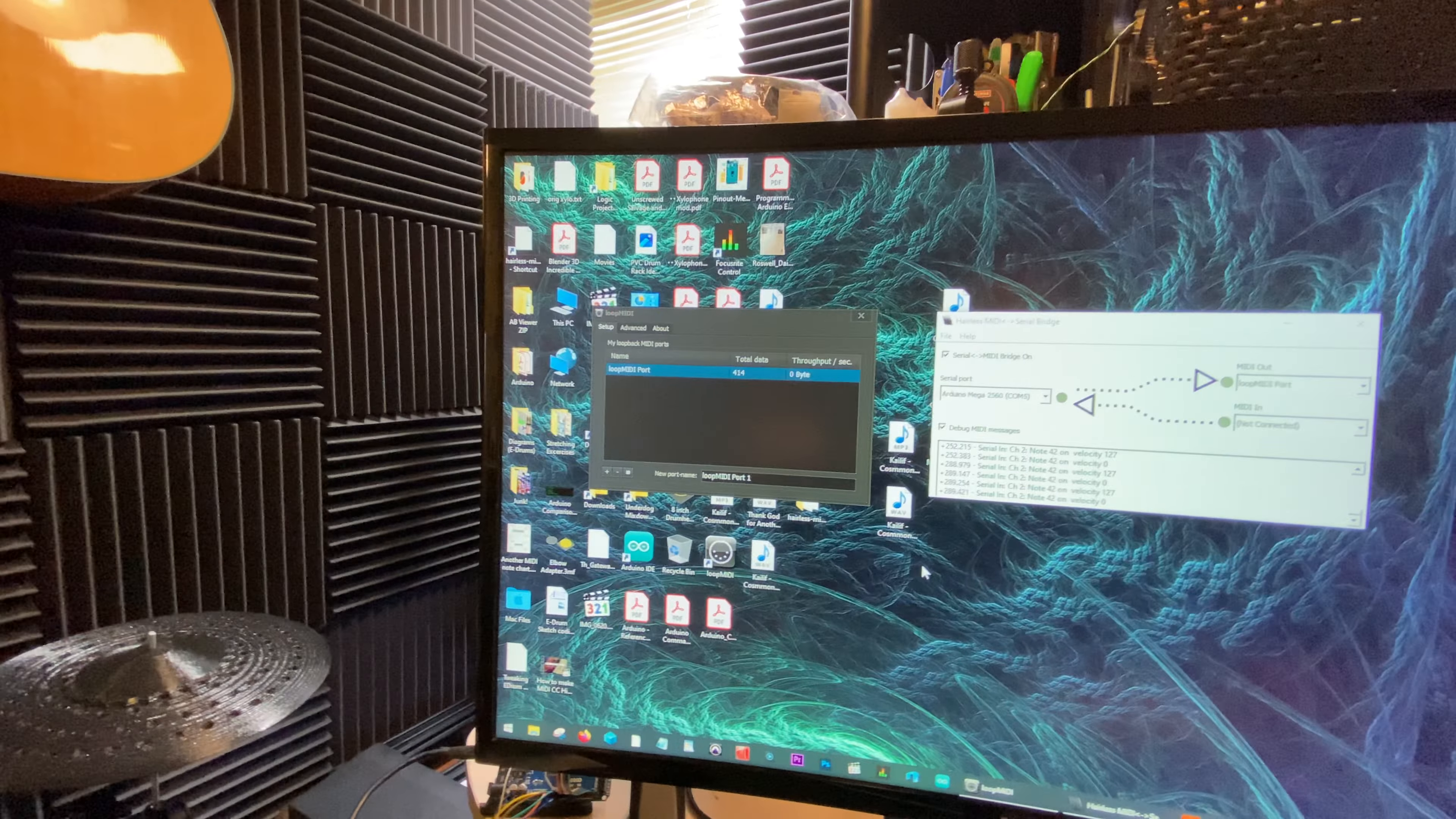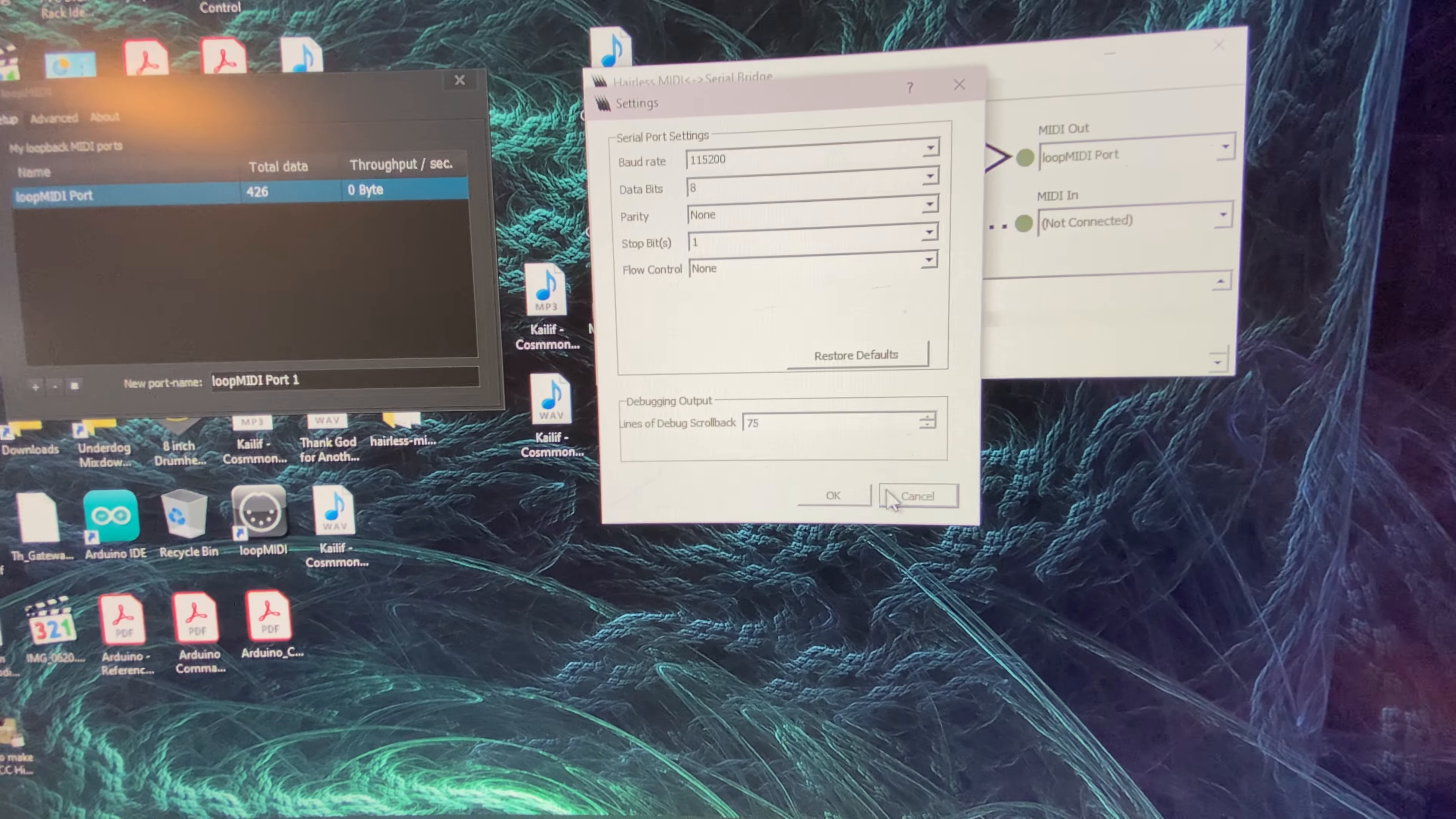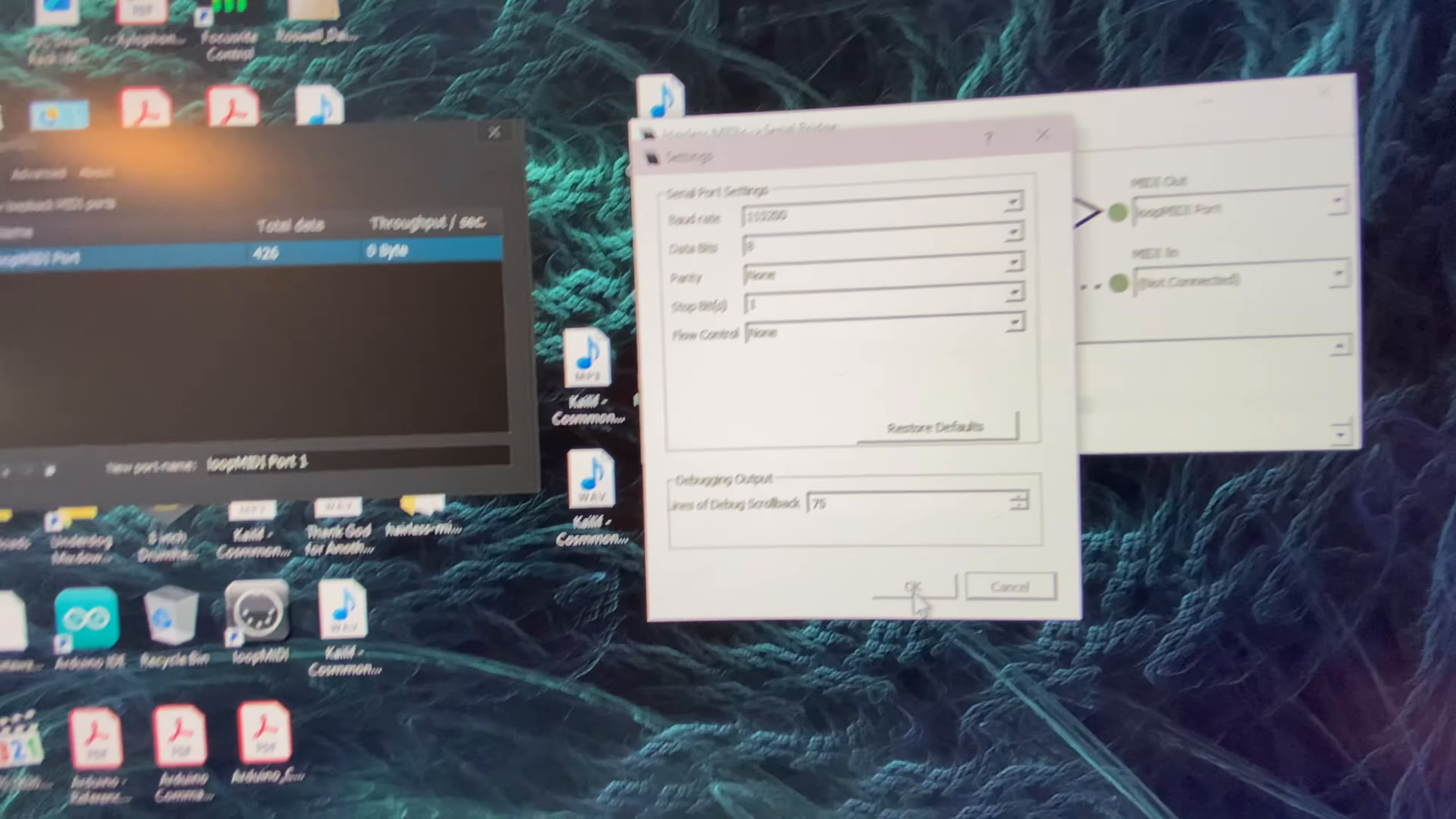So where was I? We were just checking to see the input coming from the drums. So when I hit a snare... let me clear this real quick. Make sure that your baud rate settings are the same in Hairless MIDI and in your Arduino code. They got to be the same so they can talk to each other, or else you're going to have problems.